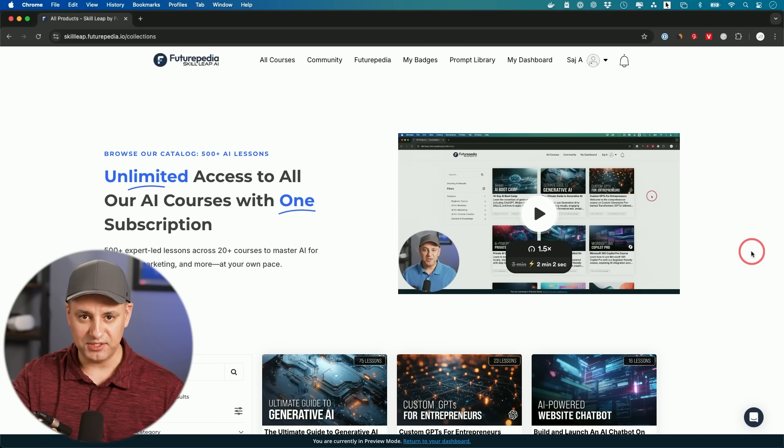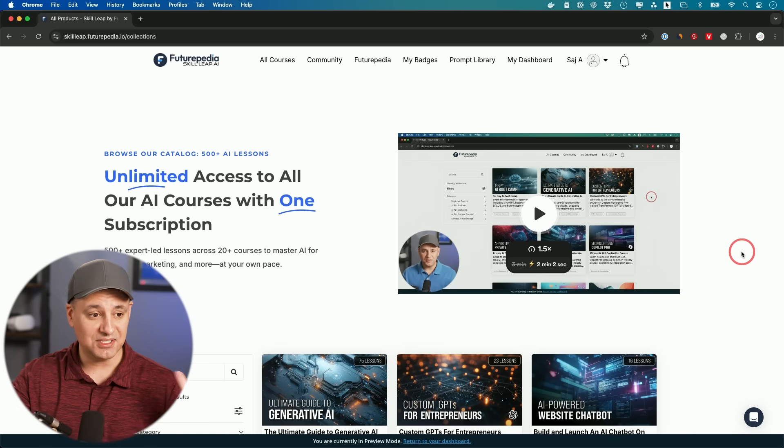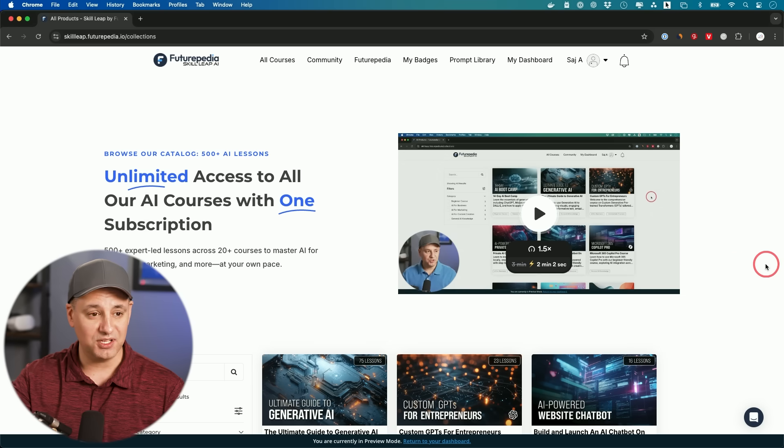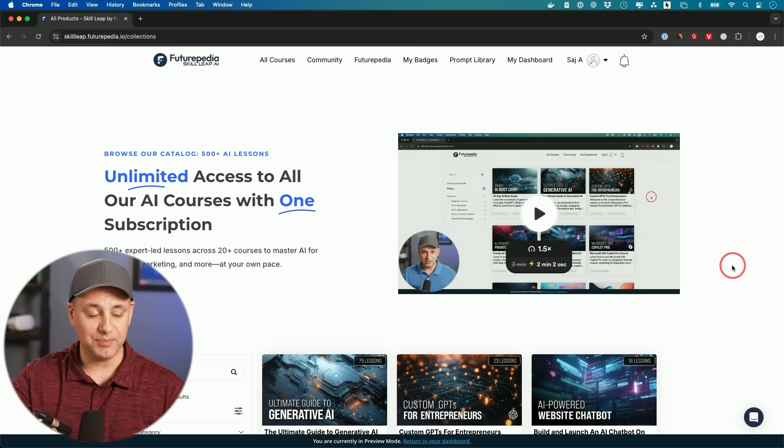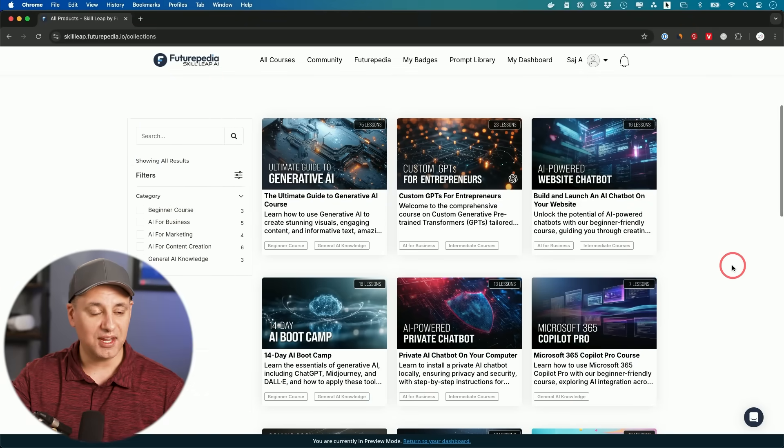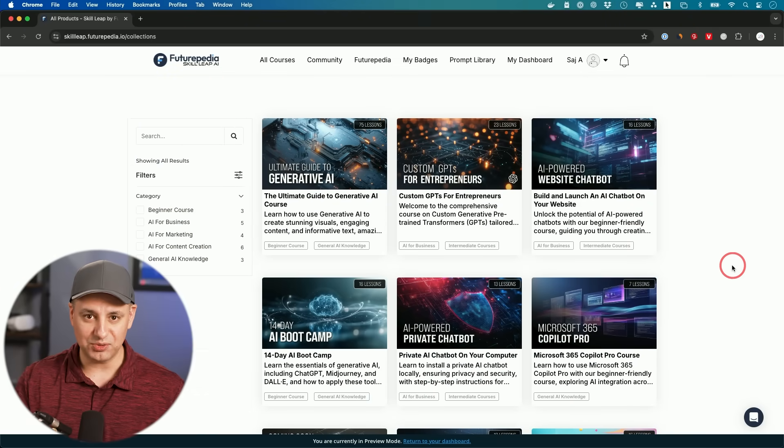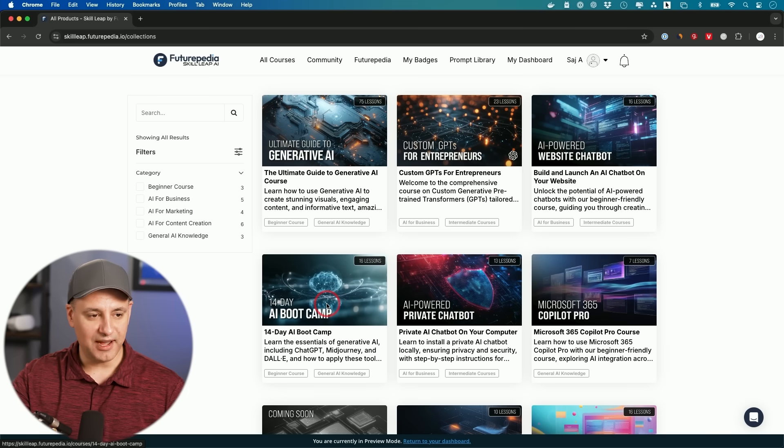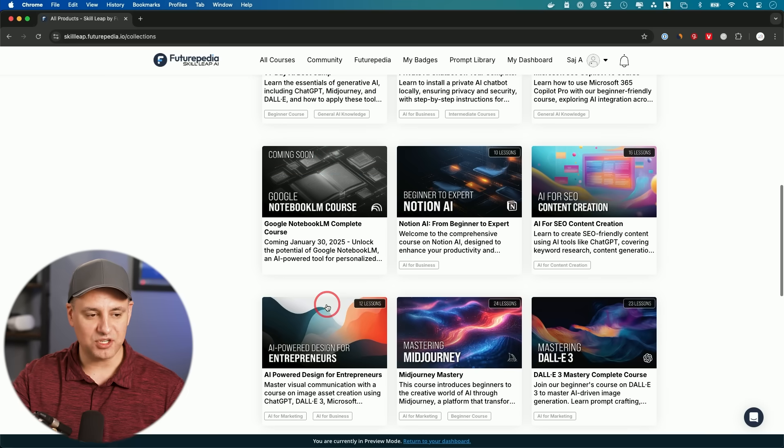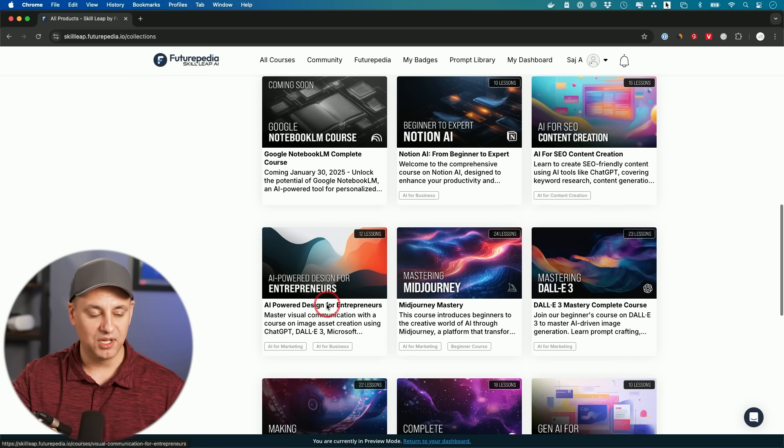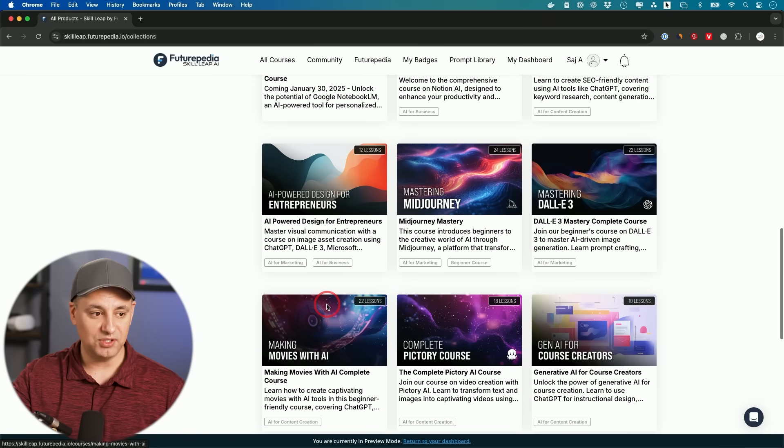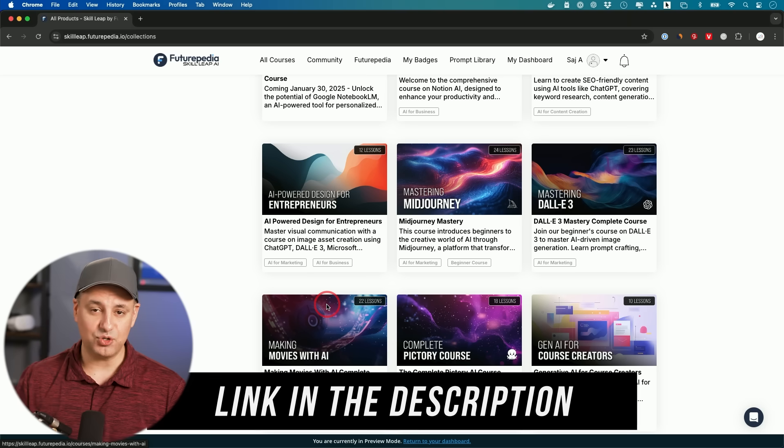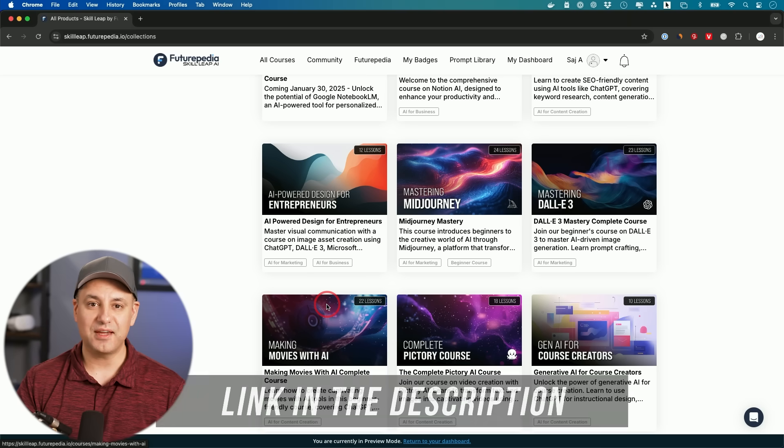If you want a deep dive into all the different AI tools, I have an entire education platform I've been building out. We recently merged with Futurepedia, one of the leading AI platforms out there. And you get access to over 20 different courses in all the top AI tools. So you can get started with the 14-day AI boot camp. But we have courses in just about every popular and useful AI tool and technique available today. You could try this completely for free with a free trial. I'll link this below as well.